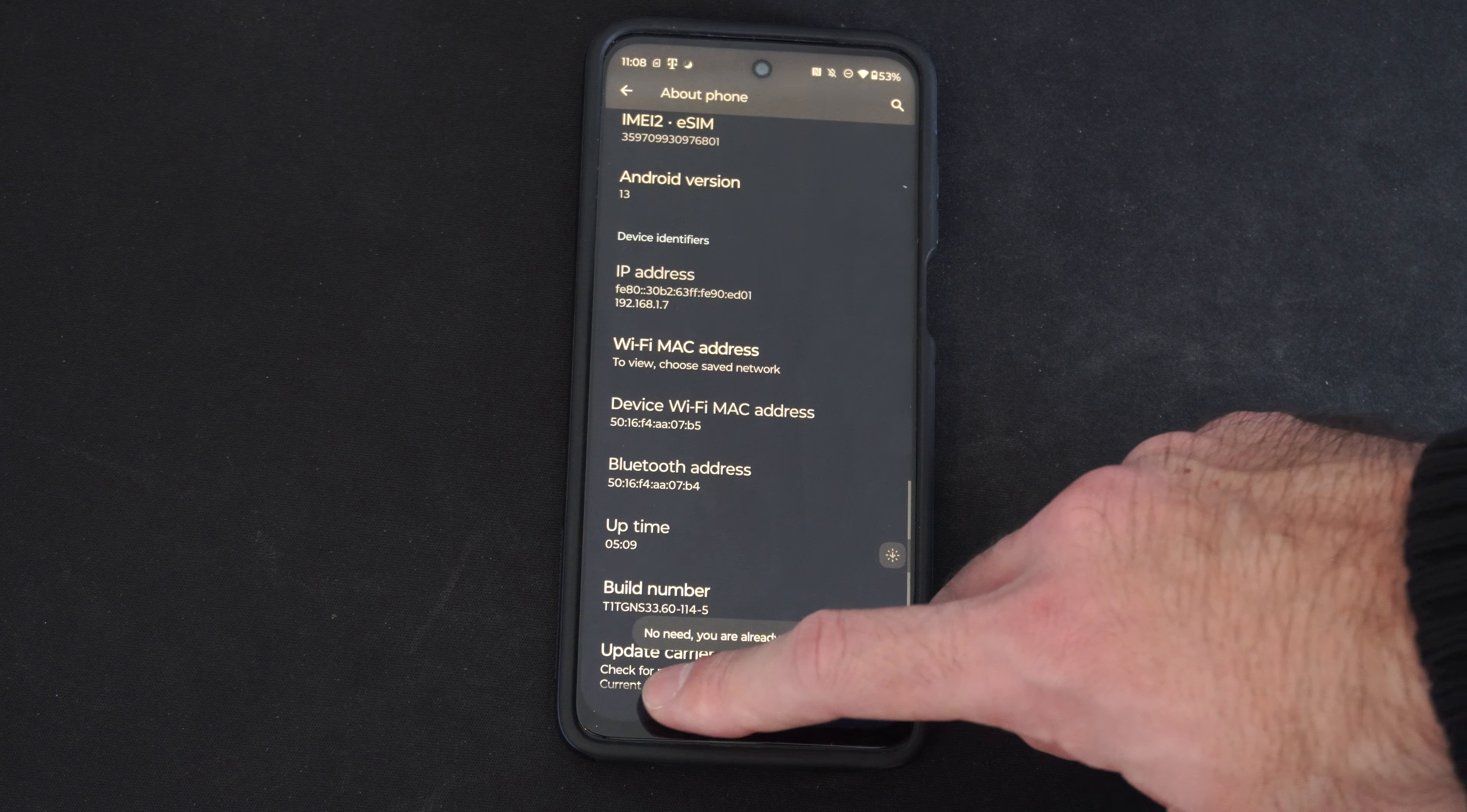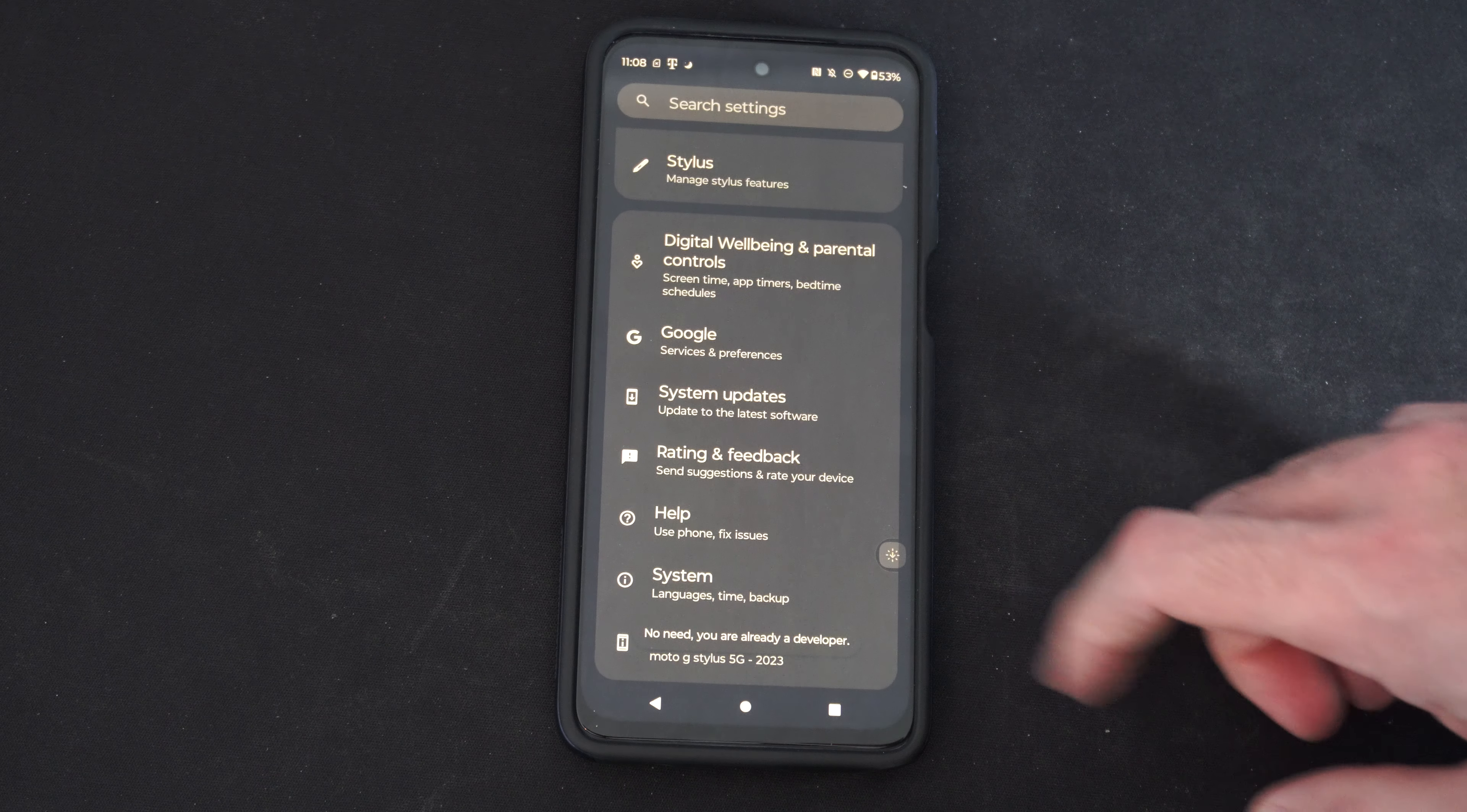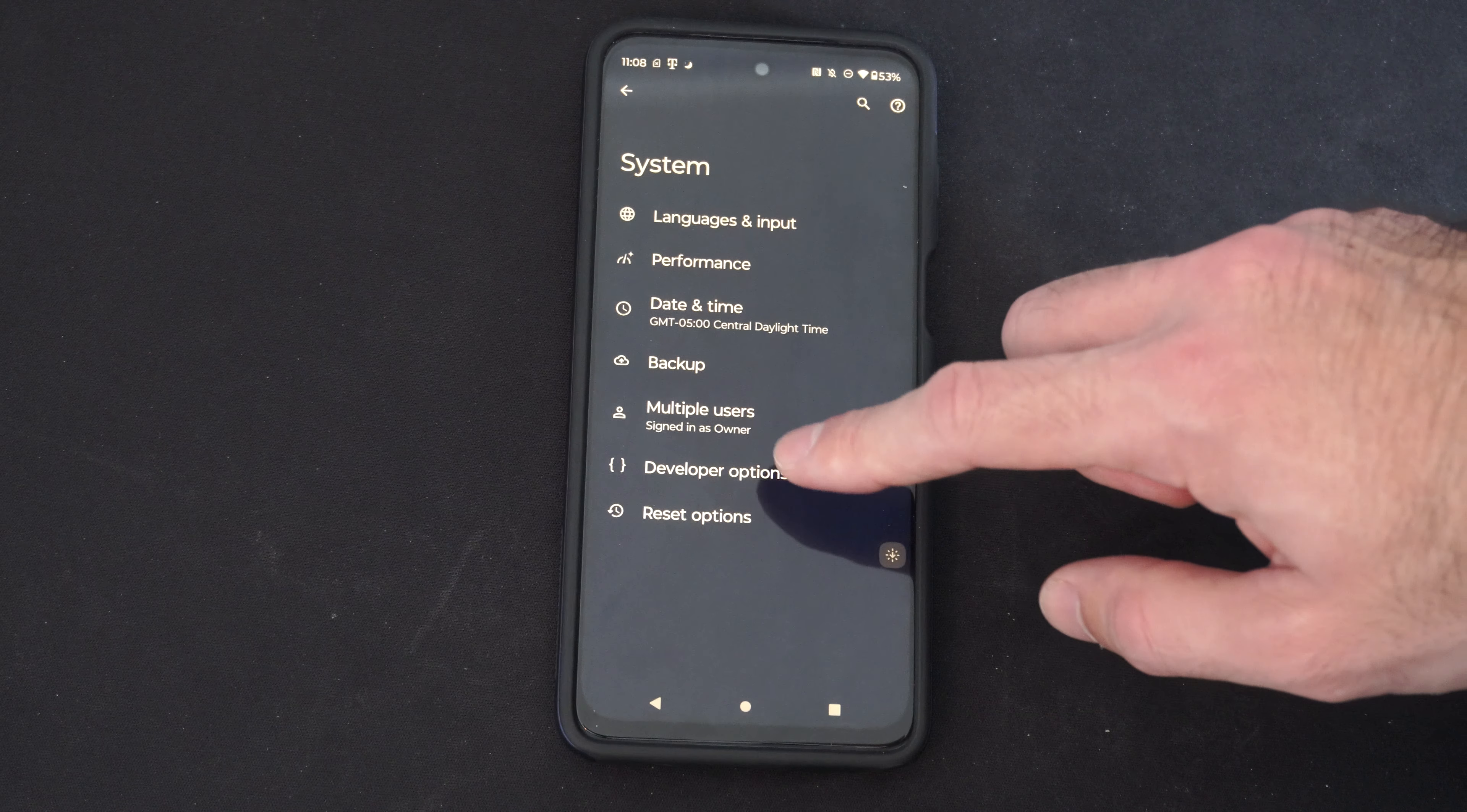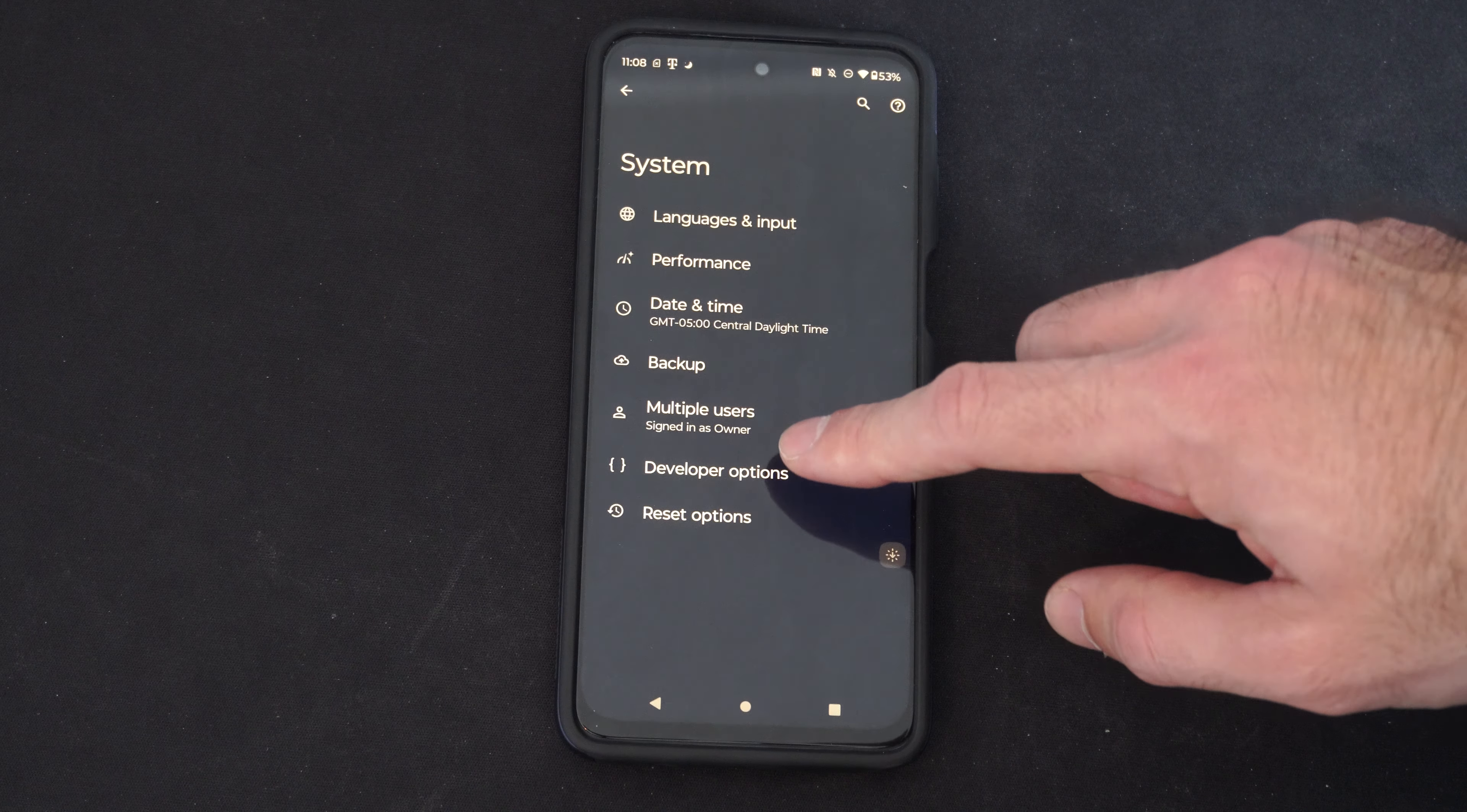Then back out and go to System. Then go to developer options right here. Then here are the developer options. So we have settings on here.